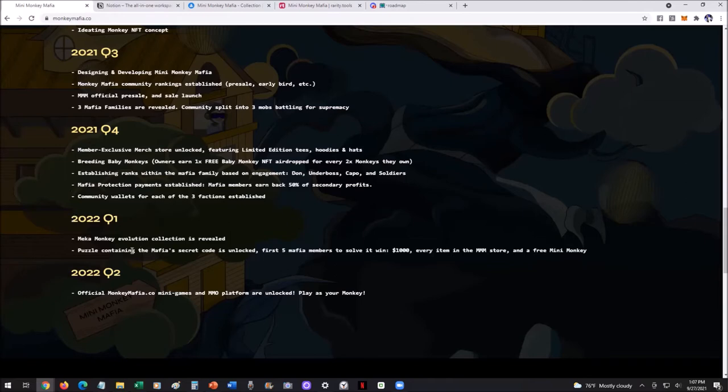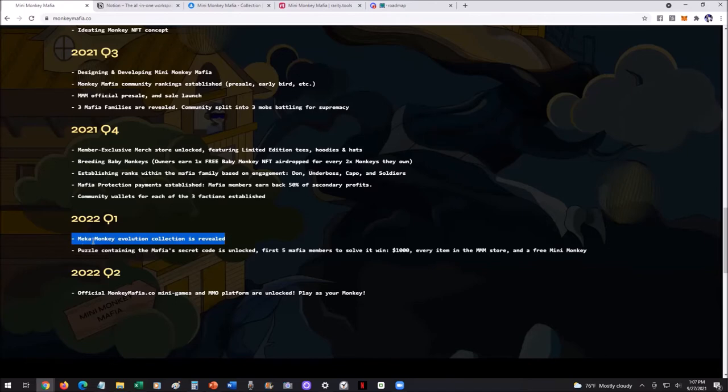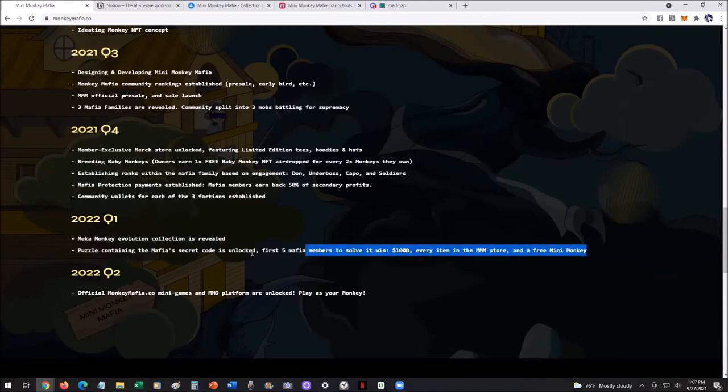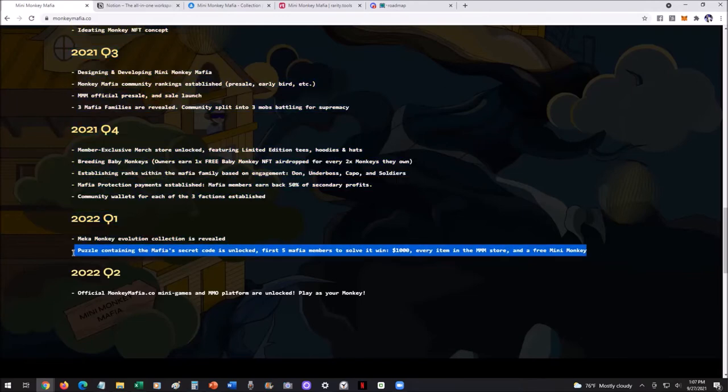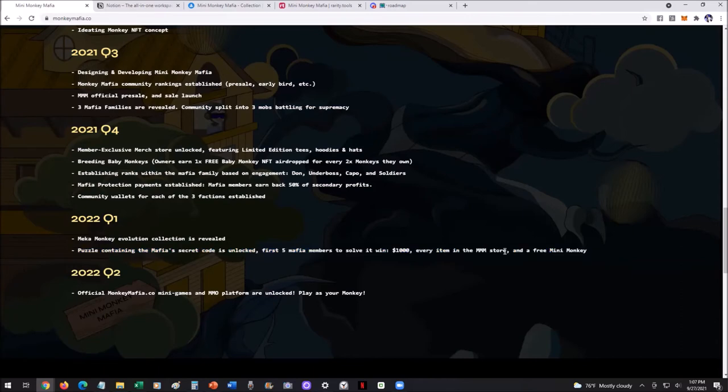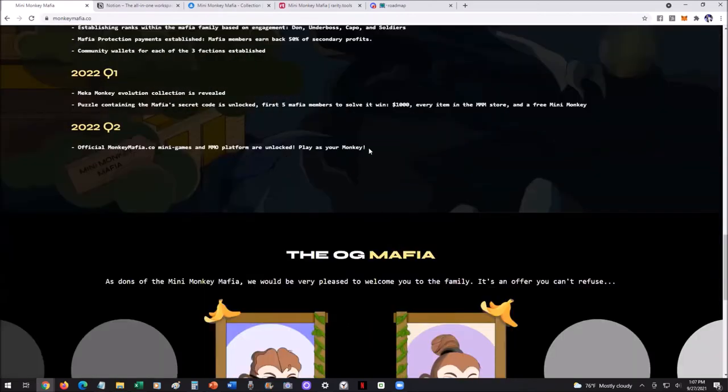And then next year, 2022, they've got the Mecha Monkey Evolution Collection. This is interesting. I've been saying some stuff about this in the Discord. So if you want to kind of hear about what's going on, definitely get in there. But Mecha Monkey, yeah, just make a note of that. And then the puzzle containing mafia's secret code is unlocked. And the first five mafia members that solve it are going to win a $1,000 prize, every item in the store, and a free mini monkey. They're just all about giving back to the community here.